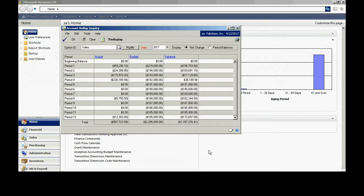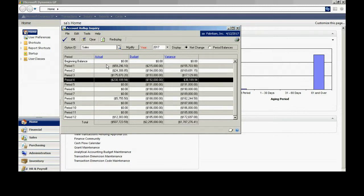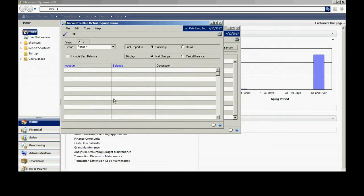So you can see that I've got an actual column here, a budget, and I've calculated a variance. Now let's drill down on one of these and see what's really behind here. If I select period 4, I drill down on the actual.